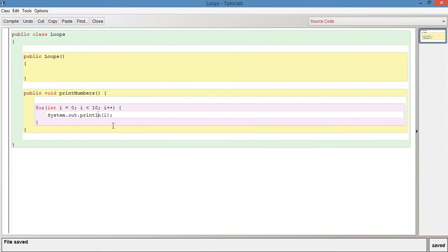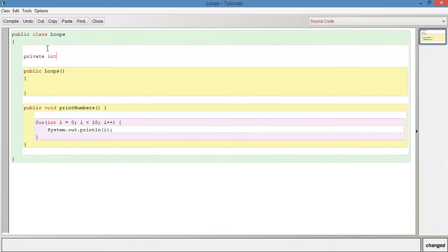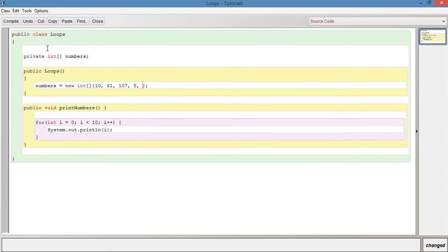Another thing that we can do is if I just create an integer array. So if we say private int array numbers and we'll initialize it in the constructor so we'll say numbers equals a new int array and we'll give it some values. So in curly brackets now we can actually provide some values. So we'll just say ten, sixty one, one hundred and seven, five, twenty one, forty four, seventy eight. So that gives us seven values.